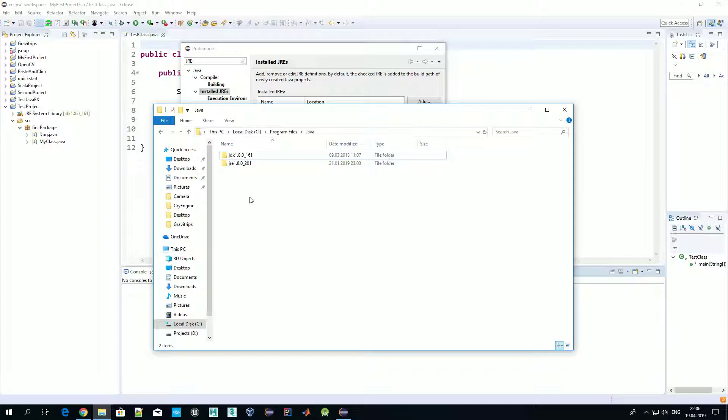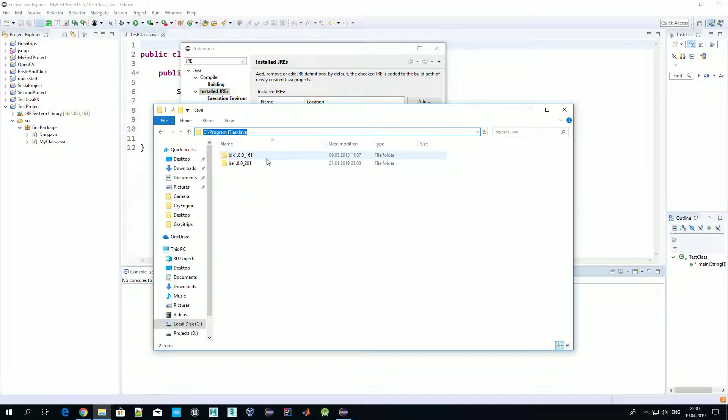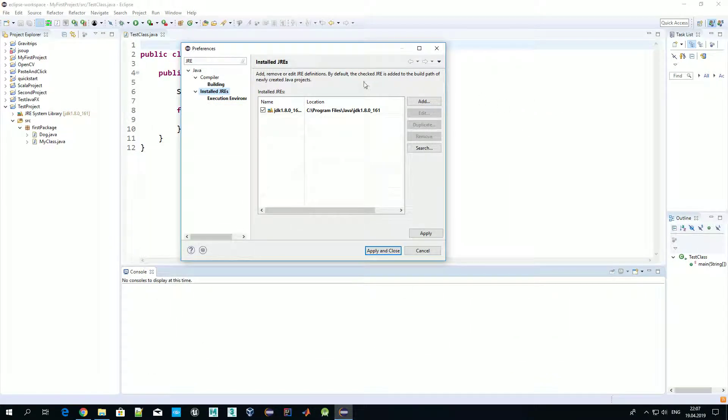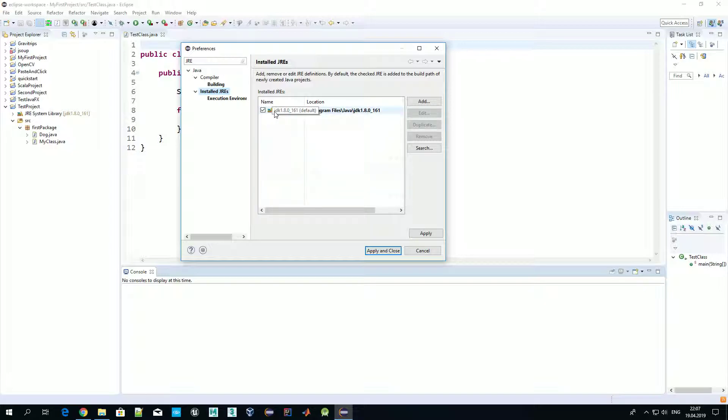On most operating systems you will have at least two environments. Like I have under Program Files Java, I have two versions of Java. The first one is Java Development Kit, which we should actually use together with Eclipse. And another one is my legacy Java version, Java Runtime Environment, which is used only for already created Java programs.